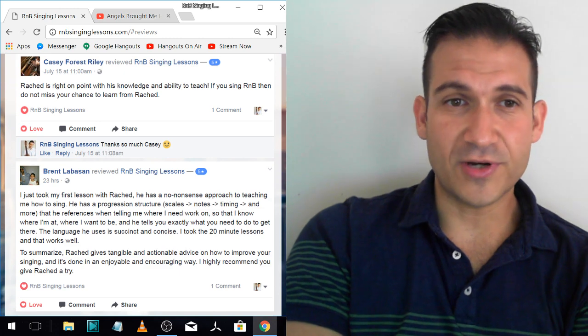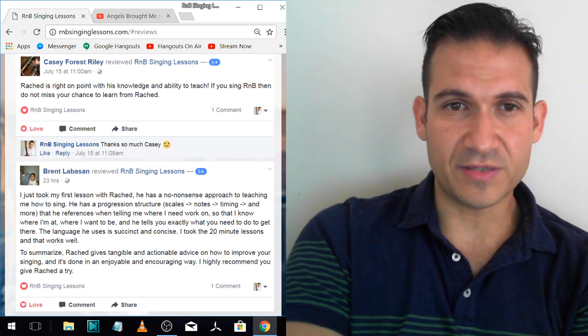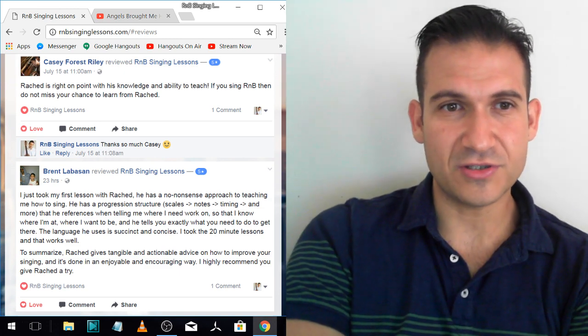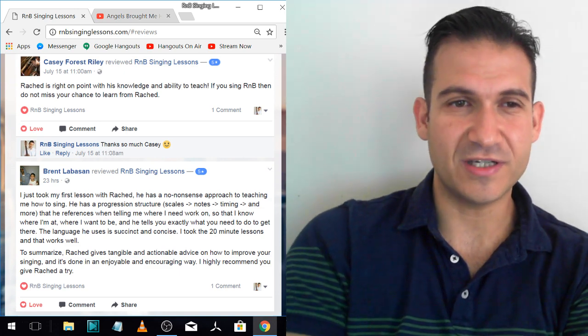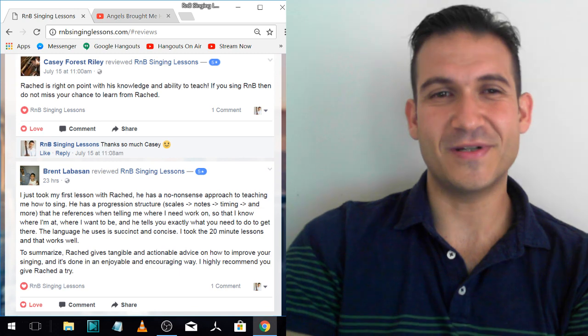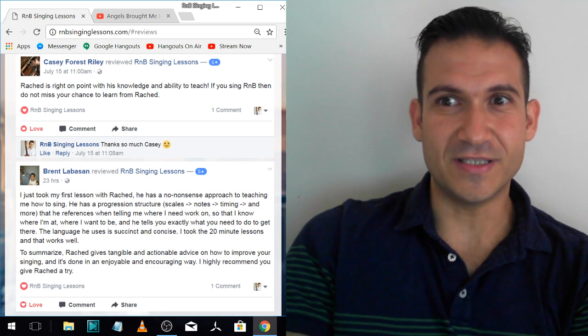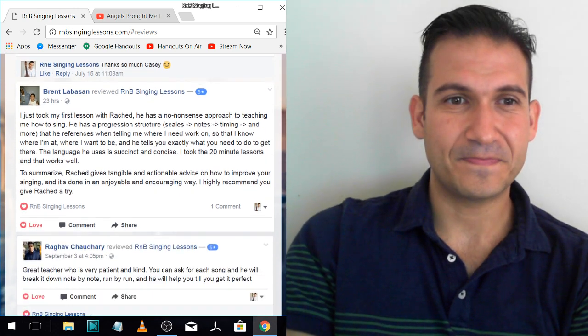Casey. Rashad is right on point with his knowledge and ability to teach. If you sing R&B, then do not miss your chance to learn from Rashad. Thanks very much, Casey. He did really well in lessons. He really sucked it up too.